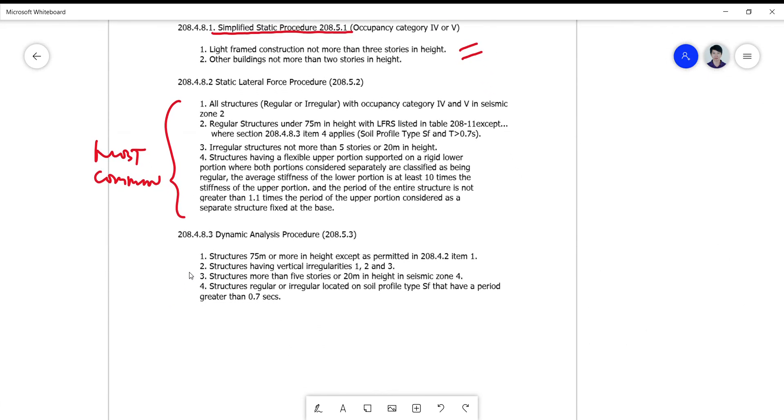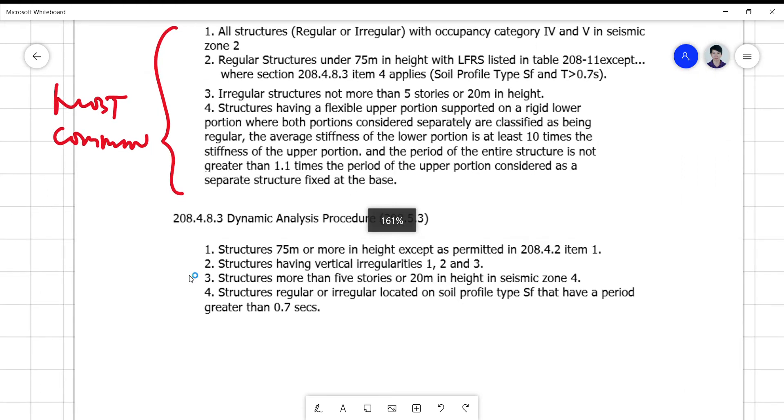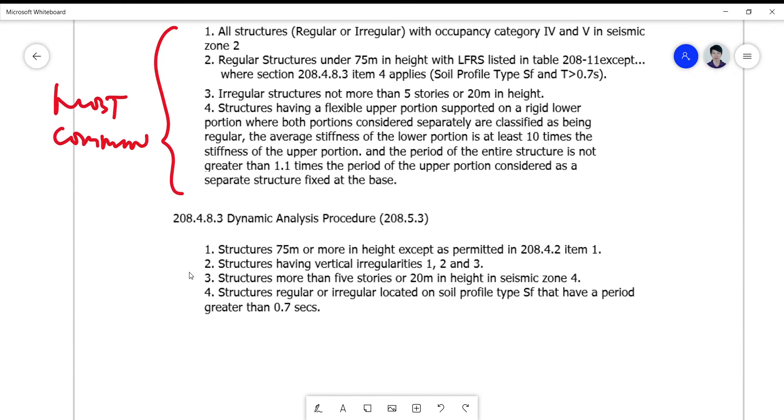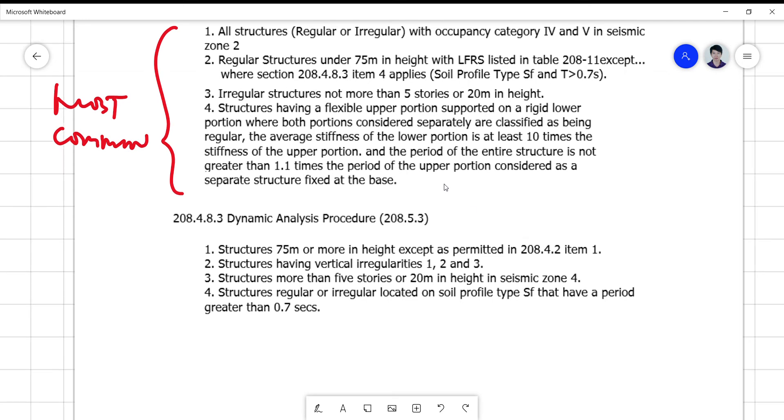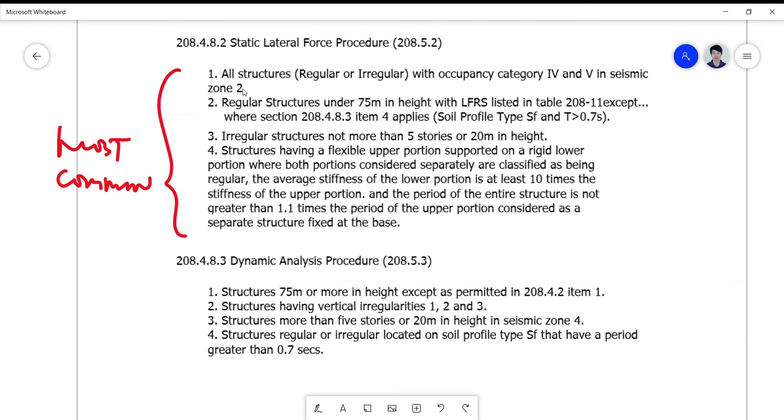Here's the good thing about the dynamic analysis procedure. The enumerated criteria are very simple. You don't have to worry because it can actually handle all categories, all irregular and irregular structures, structures 75 meters or more in height, even the tall buildings, except as permitted in 208.4.2 of item one.